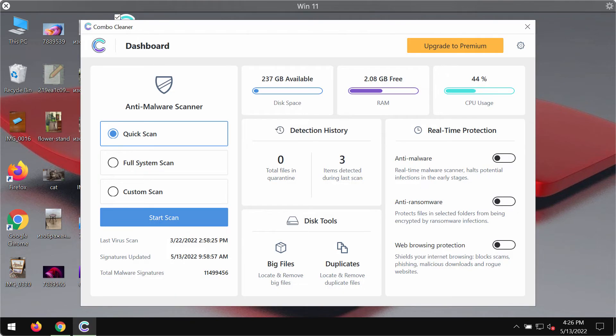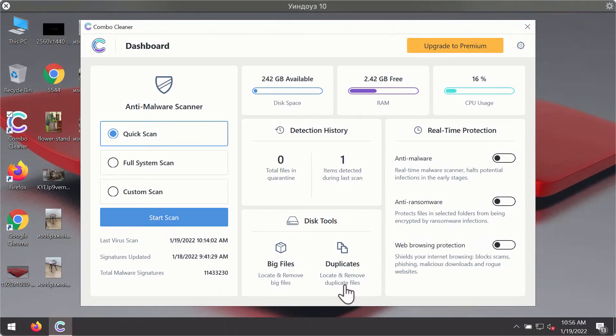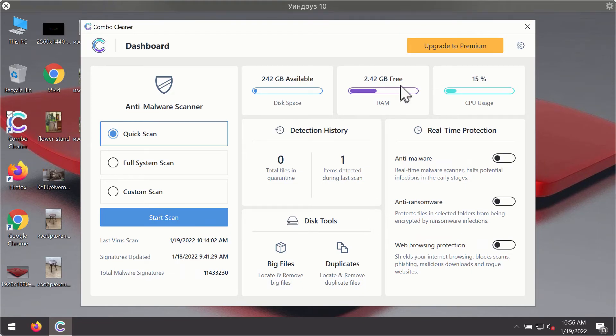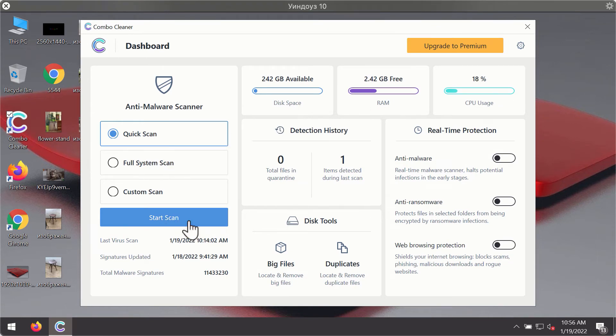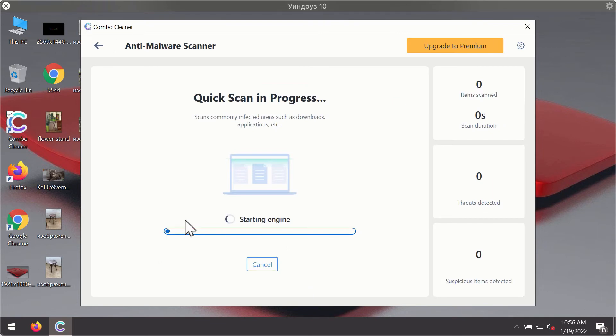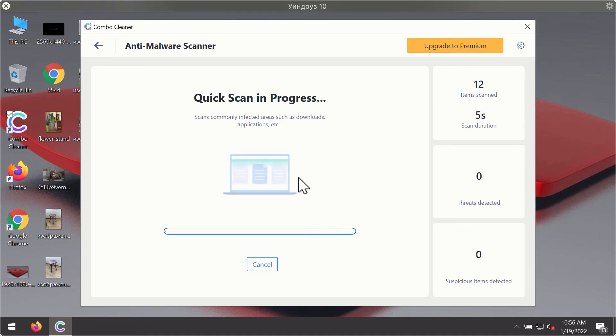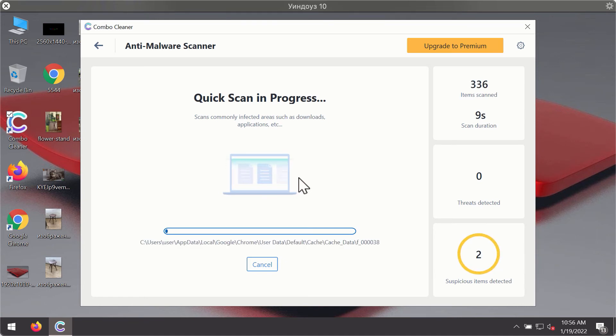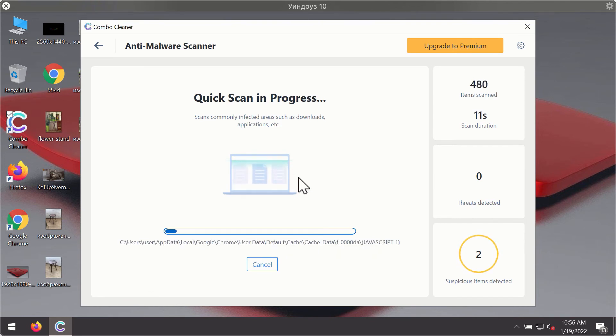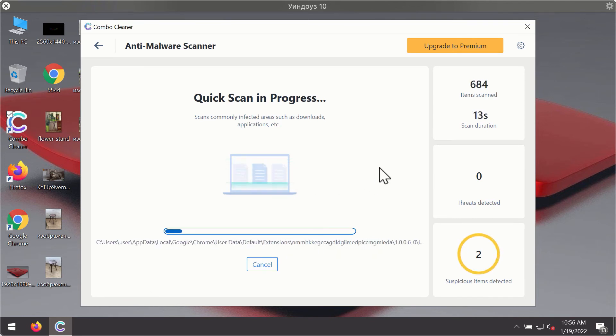After you have successfully downloaded and installed ComboClean antivirus, it will be in trial mode, so only the quick scan option is available. Click on the start scan button. The program will first update its antivirus database for proper malware detection and elimination.